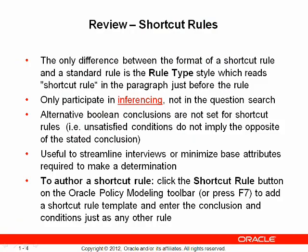To review some characteristics of shortcut rules, they appear just like any other rule in a rule document other than the rule type style that precedes the rule in the document. Shortcut rules do not participate in the question search, so only known information can be leveraged by a shortcut rule and a shortcut rule will not lead to asking questions about its conditions. Alternative conclusions are not set in shortcut rules. They are useful in streamlining interviews or minimizing the base level attributes required to make a determination.